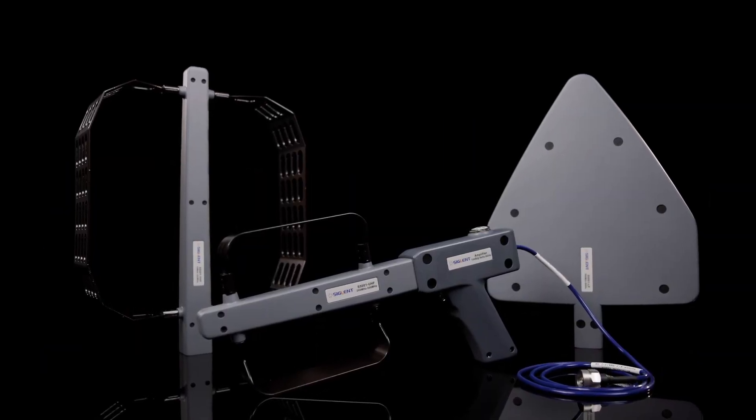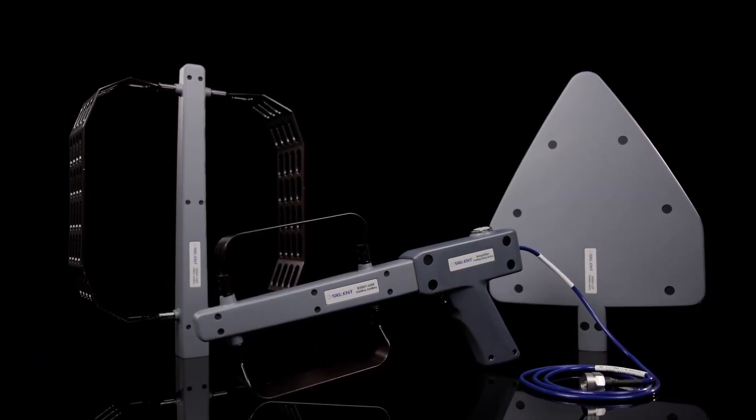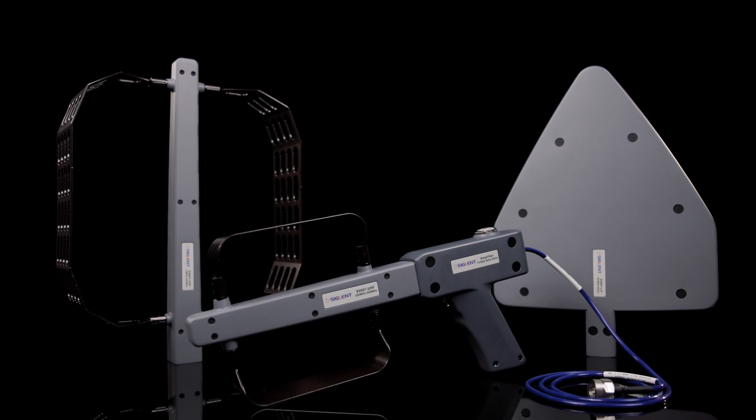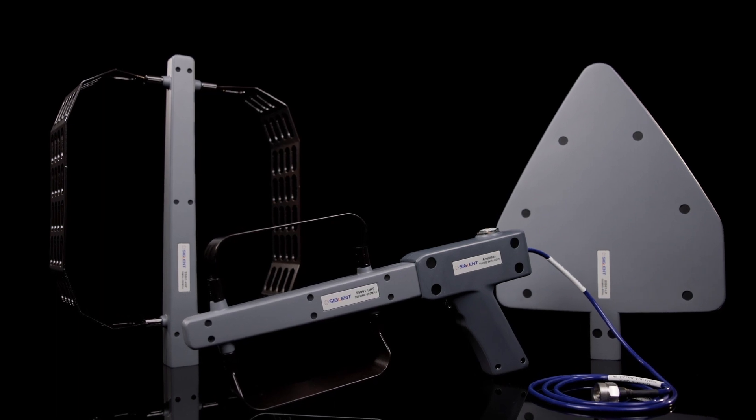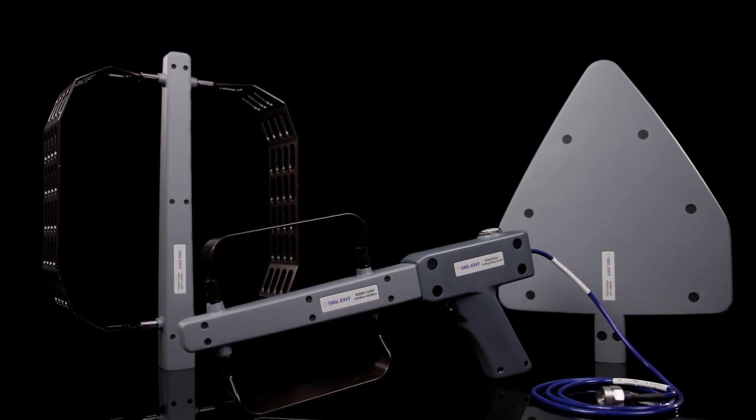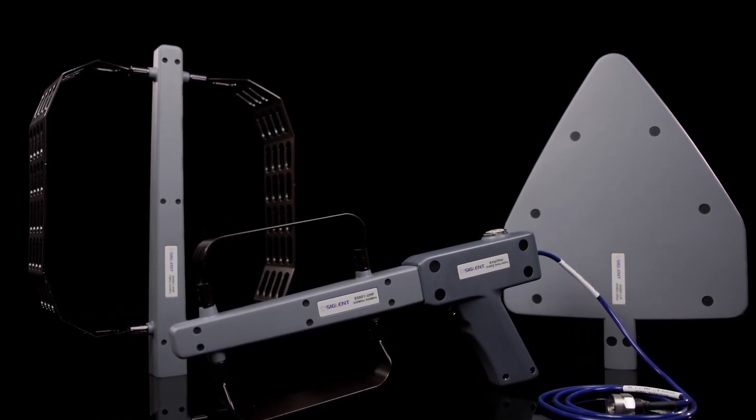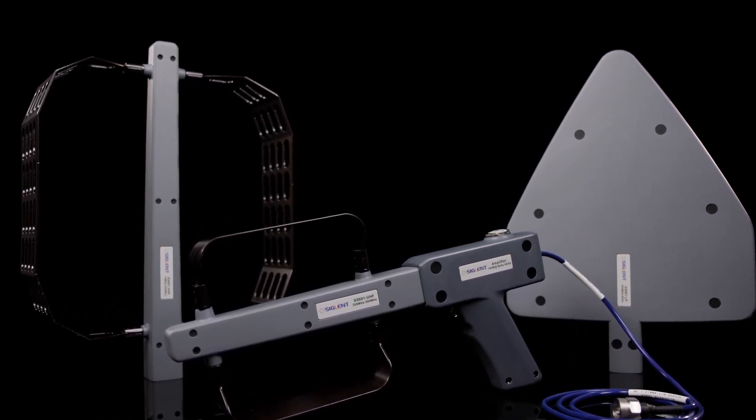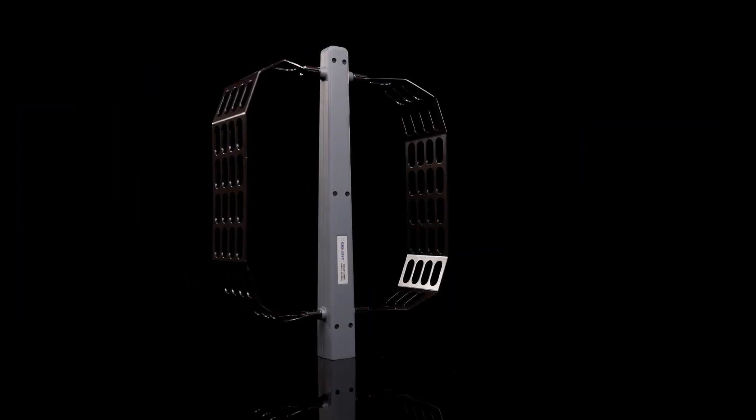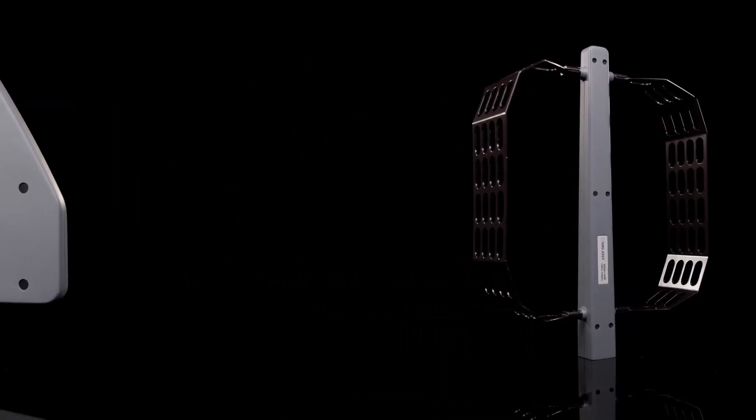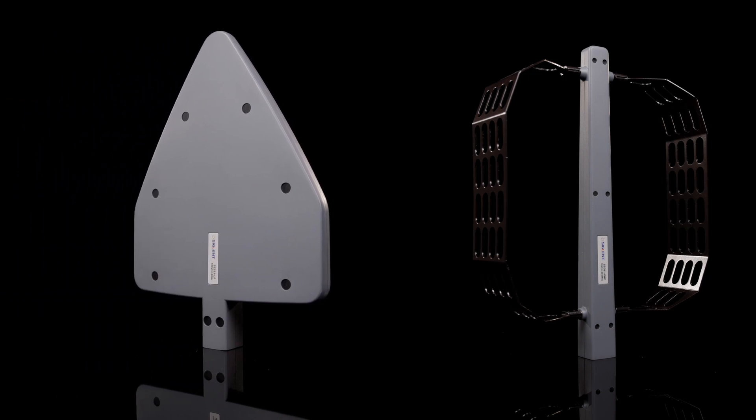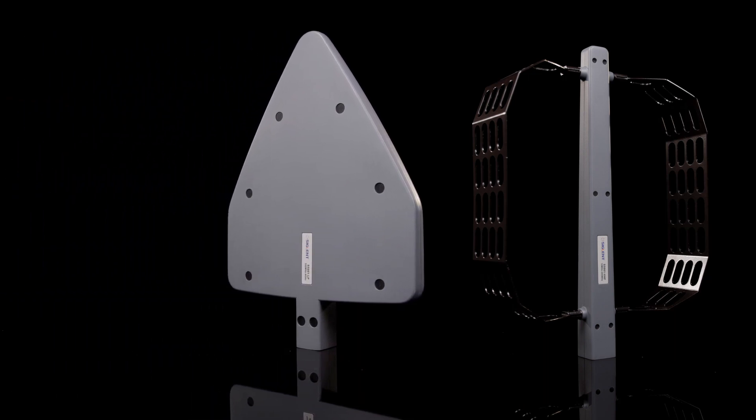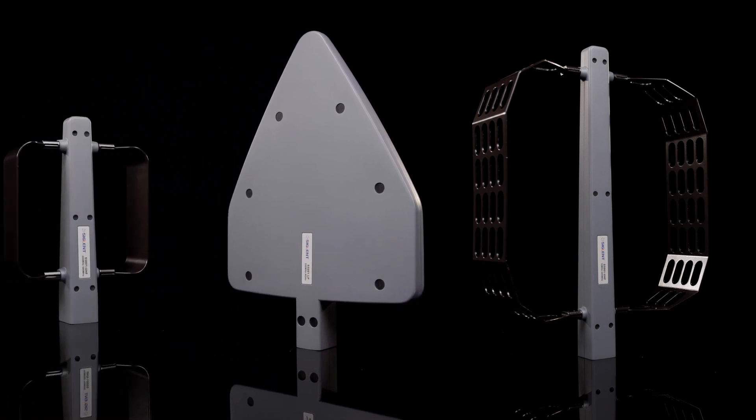The model ANT-DA1 series handheld directional antenna set has a frequency range of 10 megahertz to 8 gigahertz and is convenient to carry and operate. This antenna package includes three directional antennas with different frequency bands and a handle with a built-in broadband low-noise amplifier and a rechargeable battery.